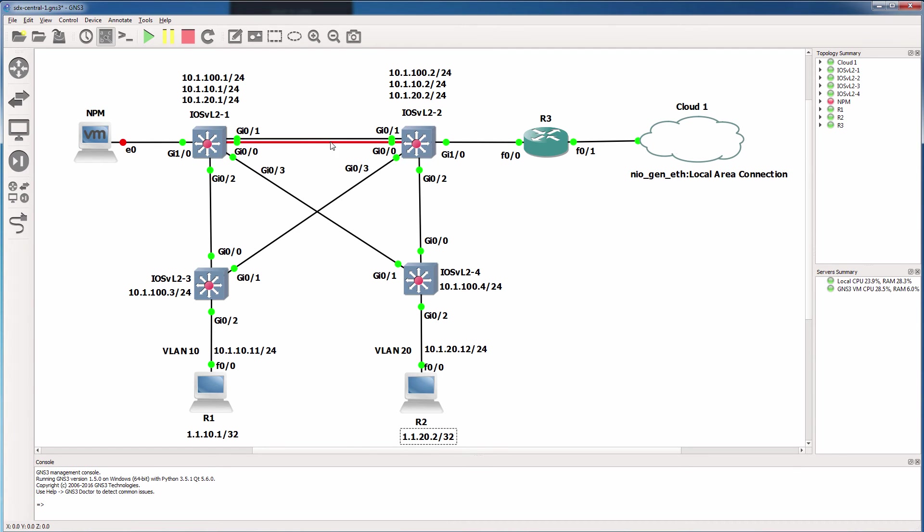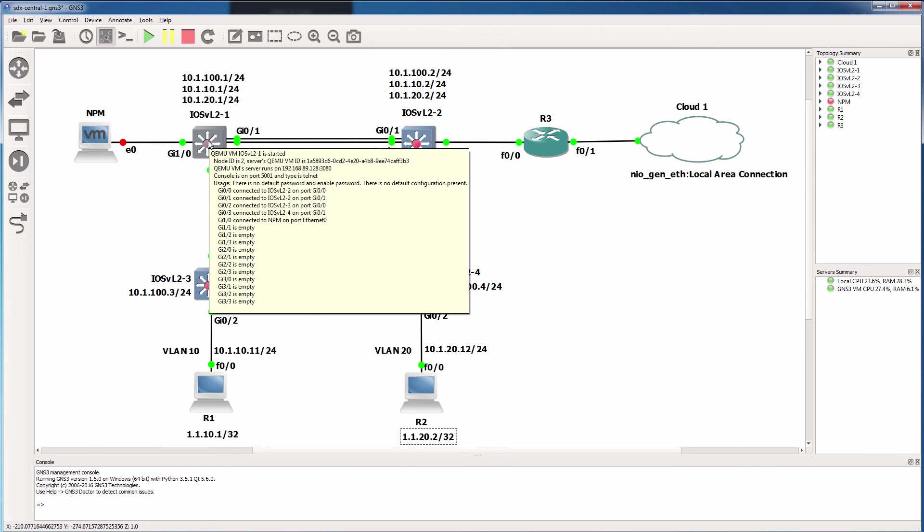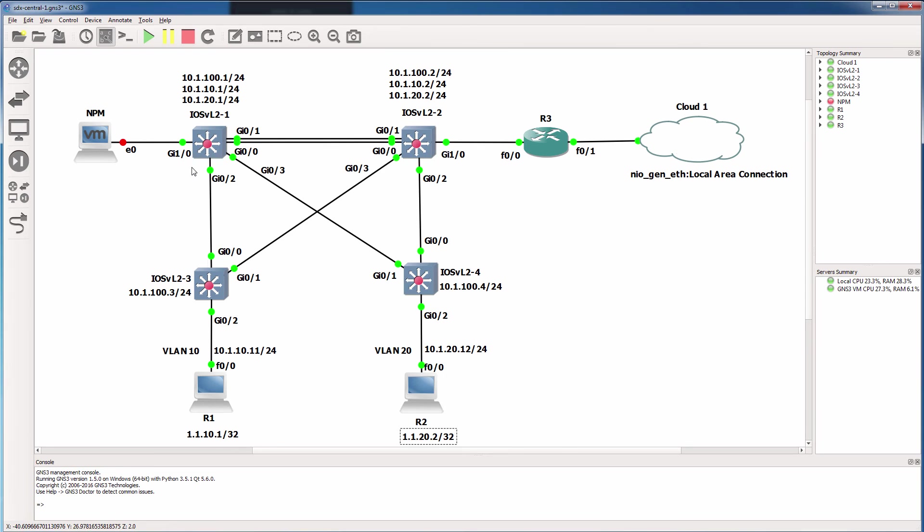This topology is going to run as a layer two topology. So we need to configure spanning tree. Spanning tree is enabled by default on Cisco switches. But in this example, we want to optimize spanning tree. So we'll configure PVST with this switch as the root for VLANs 1 and VLAN 10, and this switch as the root for VLAN 20.